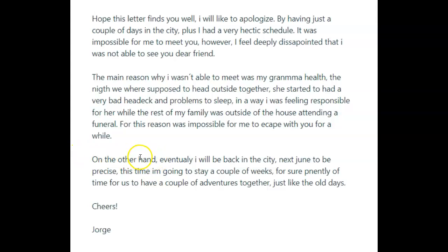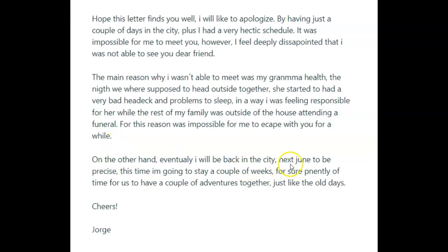'On the other hand' is not appropriate here. We only use 'on the other hand' if we have used 'on the one hand' in a previous place. Since you have not, you really are not supposed to use 'on the other hand.' Take it out and say 'fortunately' or 'however.' Eventually I will be back in the city next June — to be precise — capital J, full stop. I'm going to stay a couple of weeks for sure. This is plenty — with an L — of time for us to have a couple of adventures together, just like the old days.